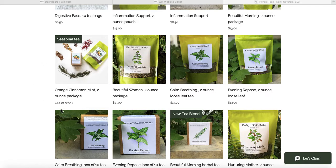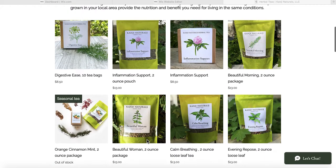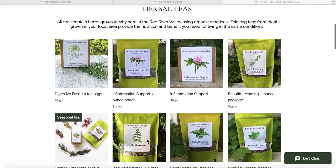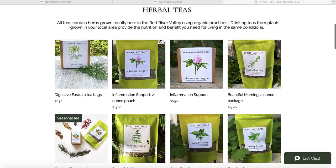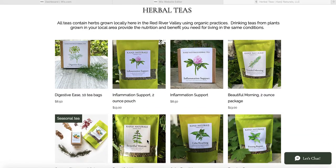Products are showing up in the order that the owner has added them, but we do have control over what order they're in. The way that we're going to adjust those is by going into the collections.